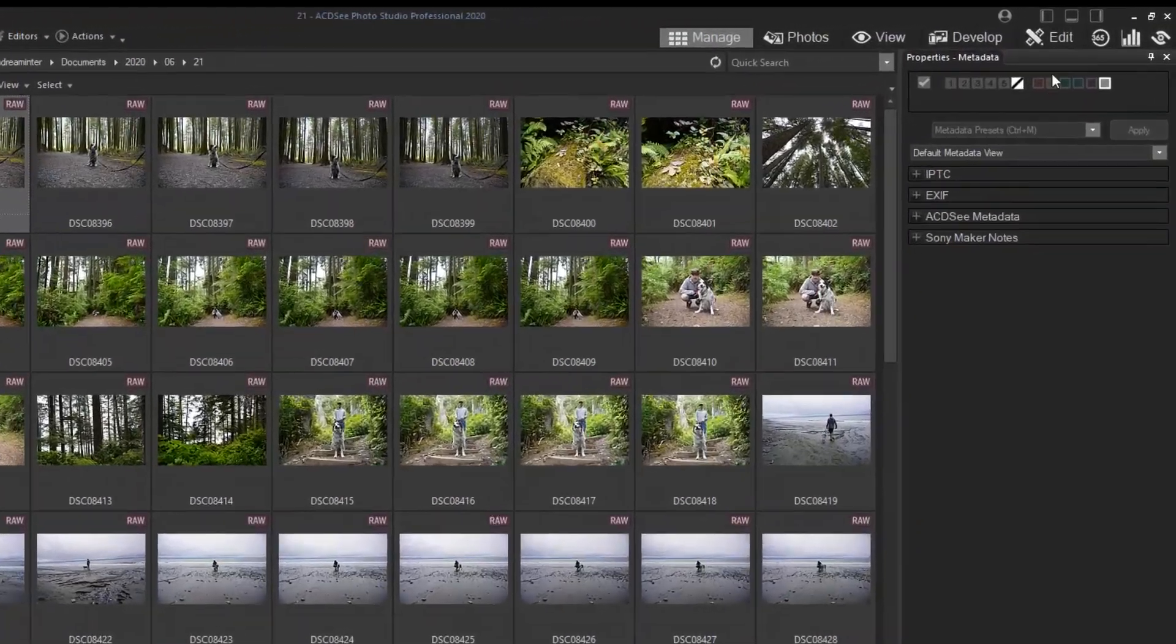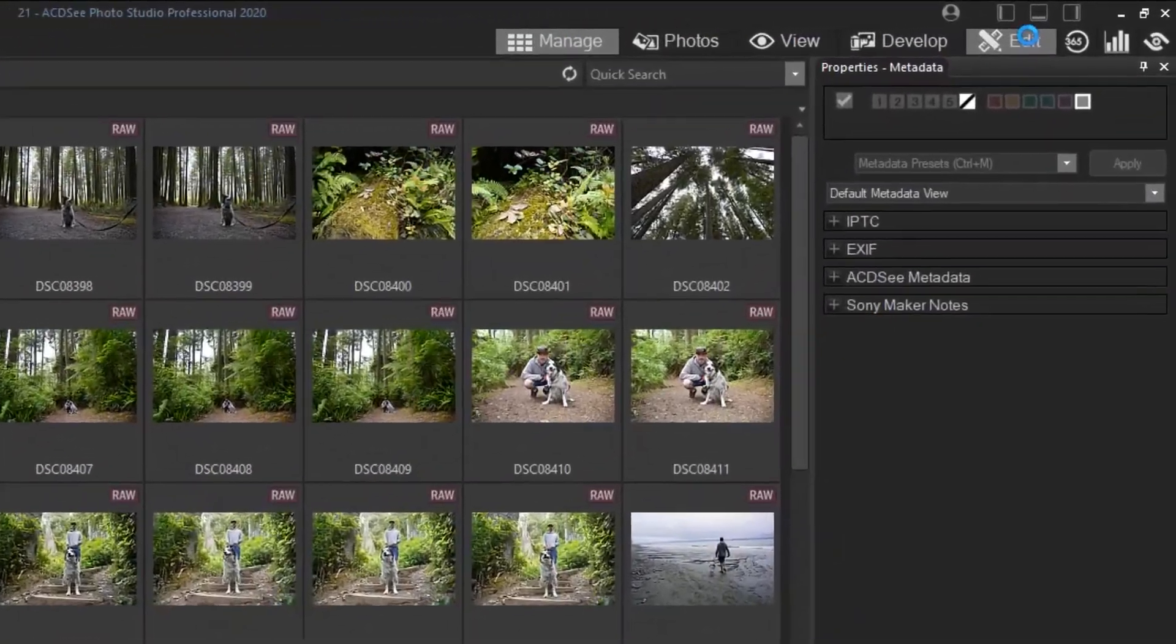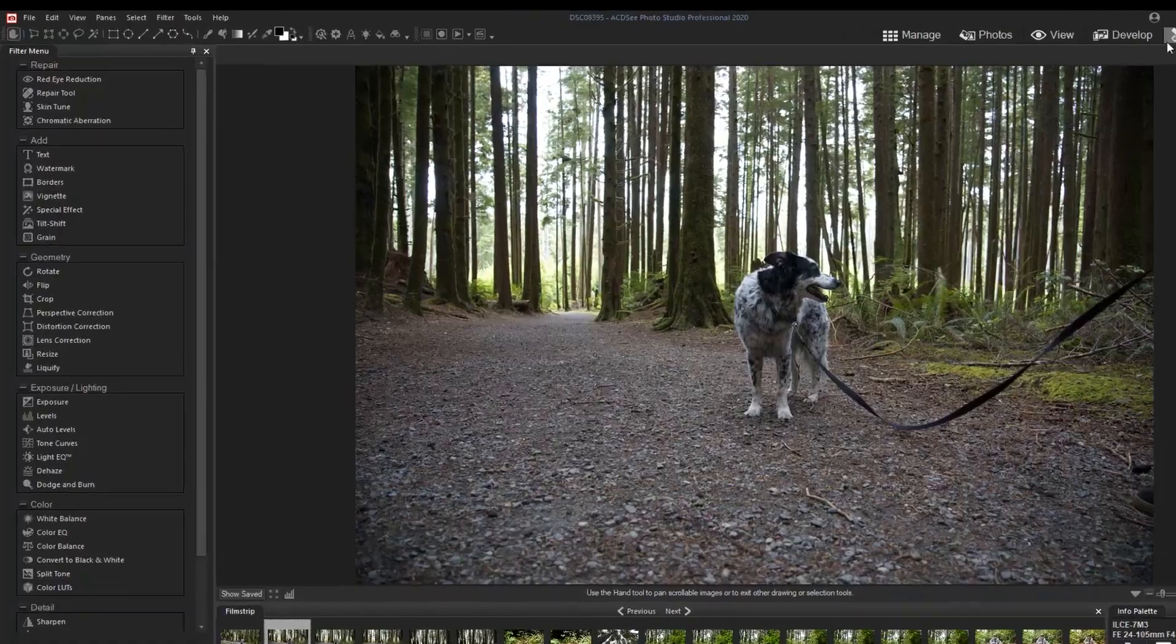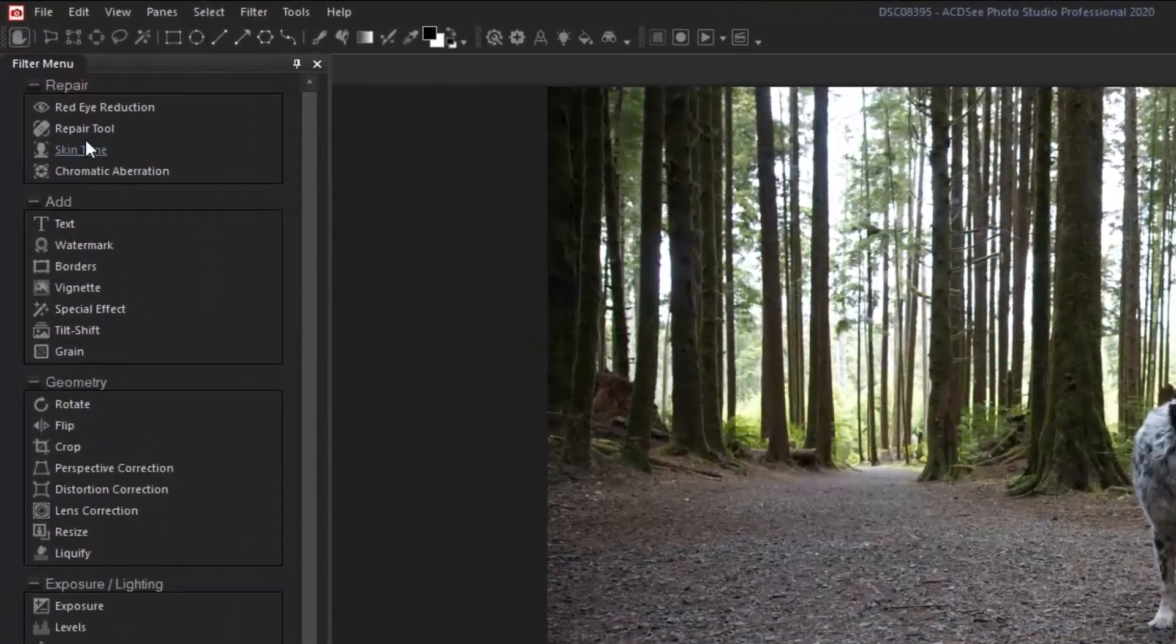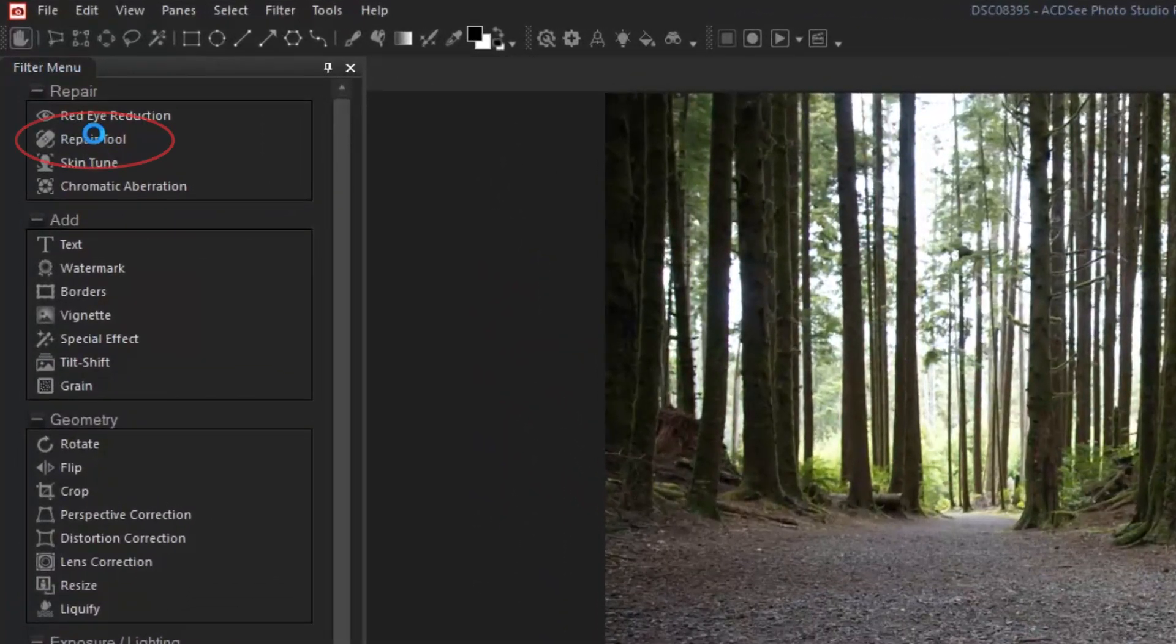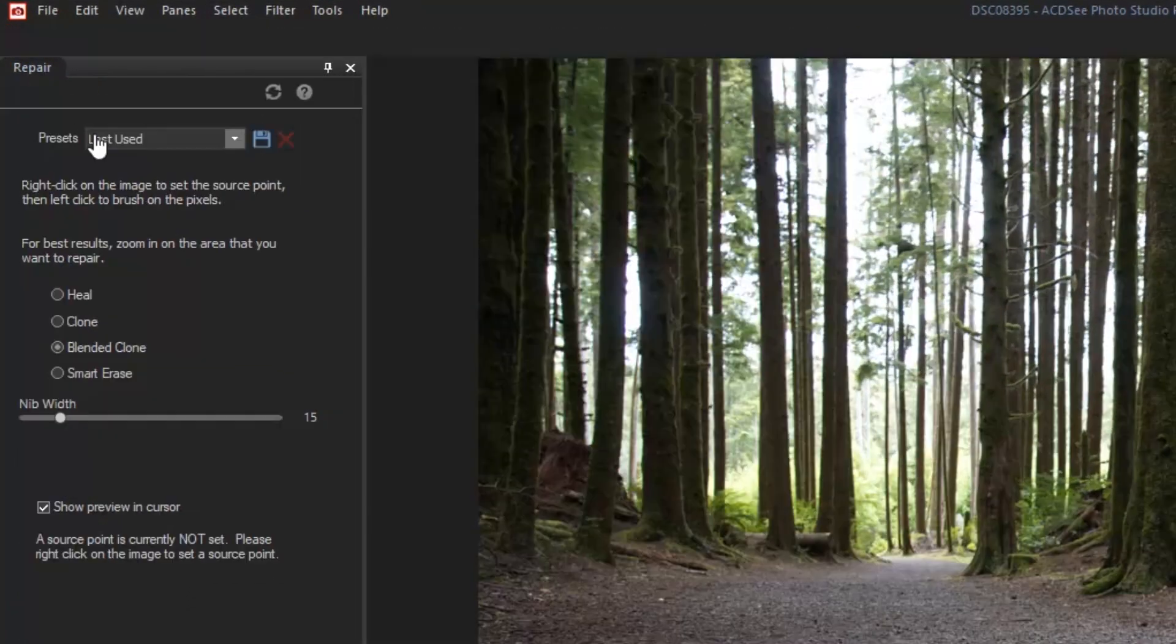For pixel based editing, open your image in edit mode and you will find the blended clone tool with the repair tools.